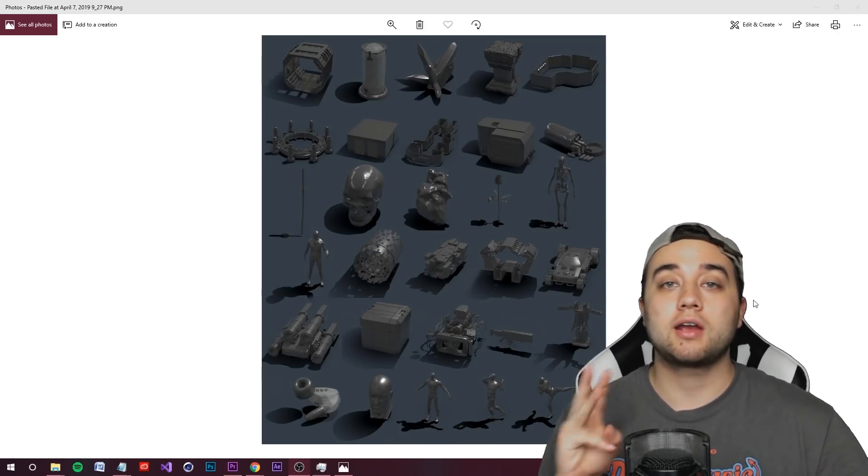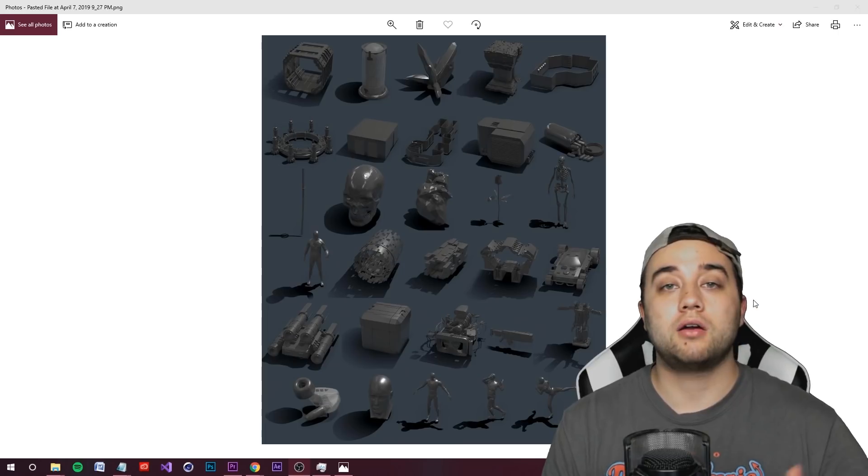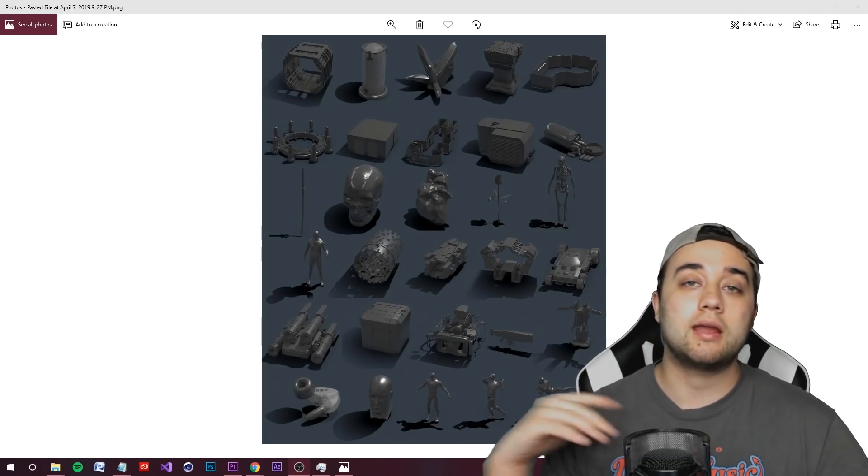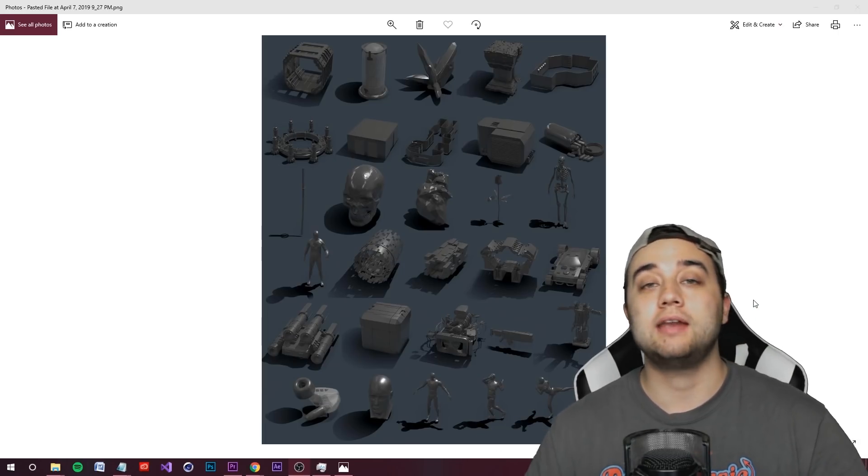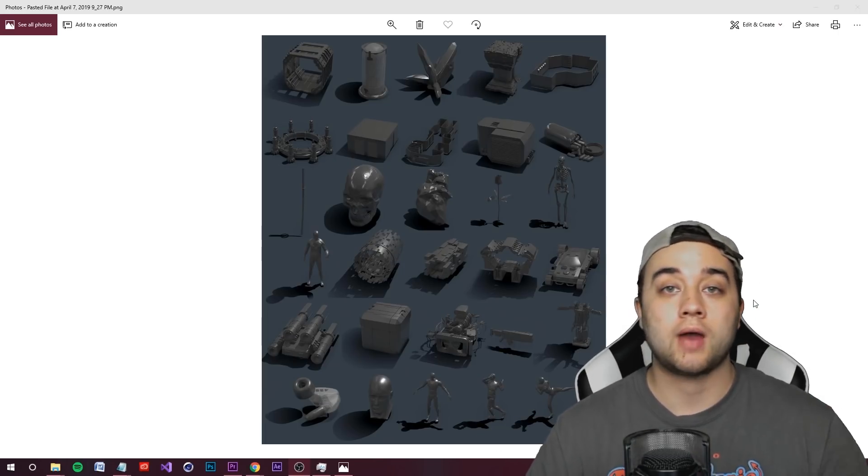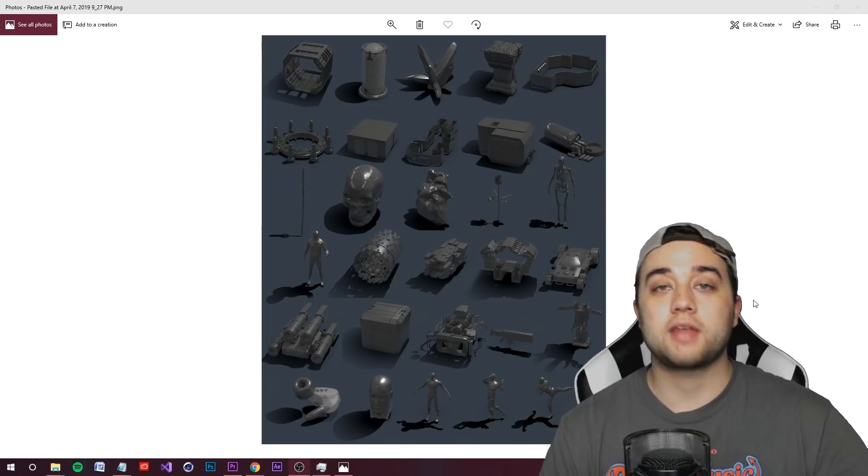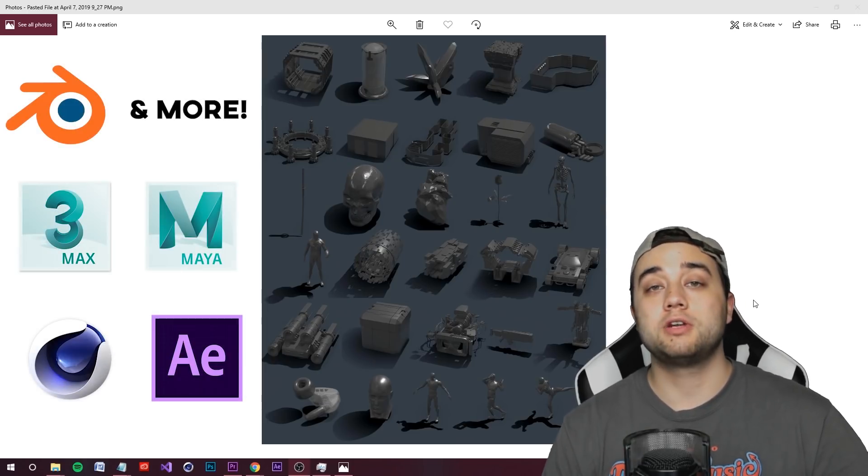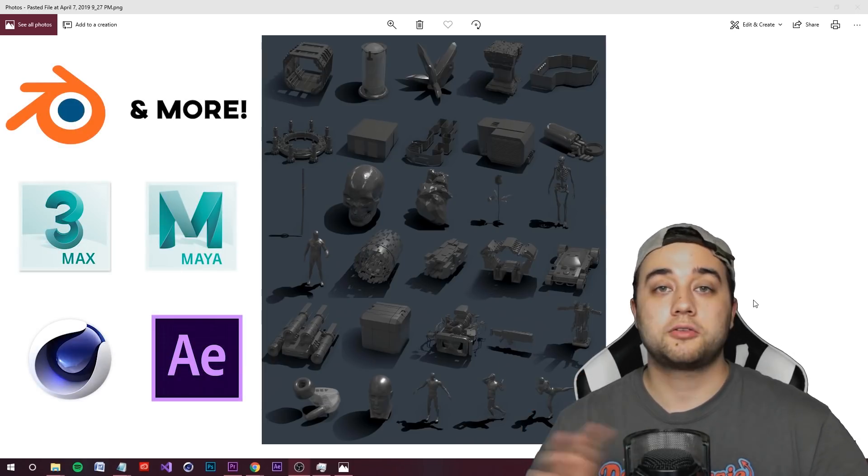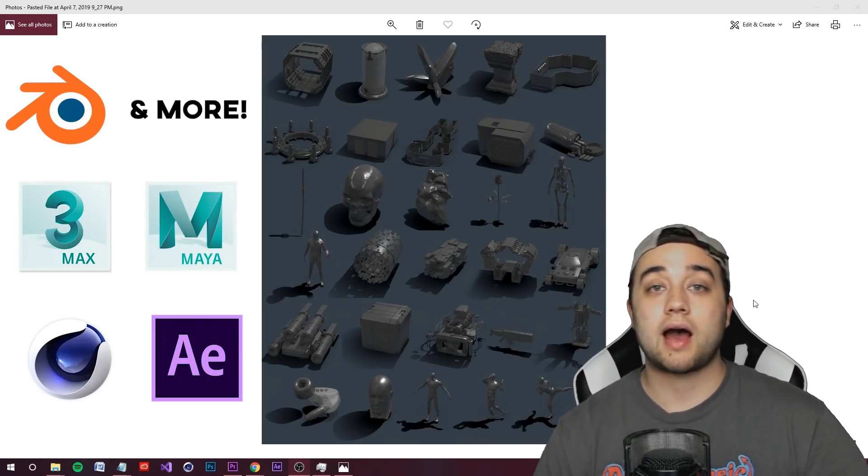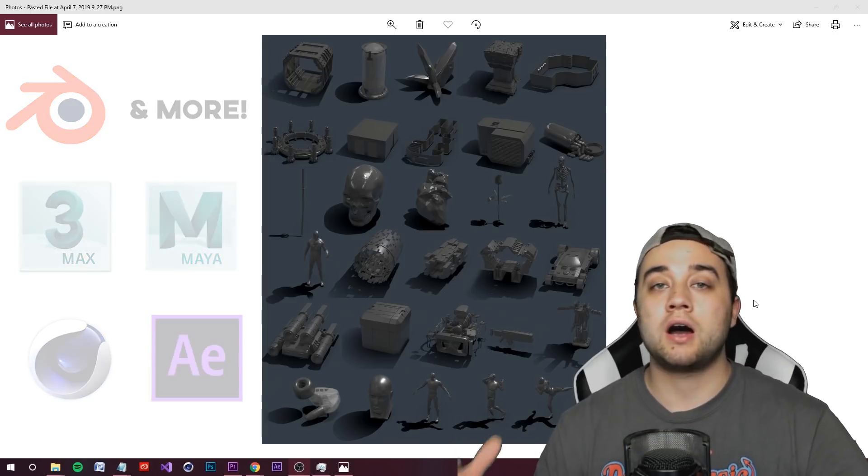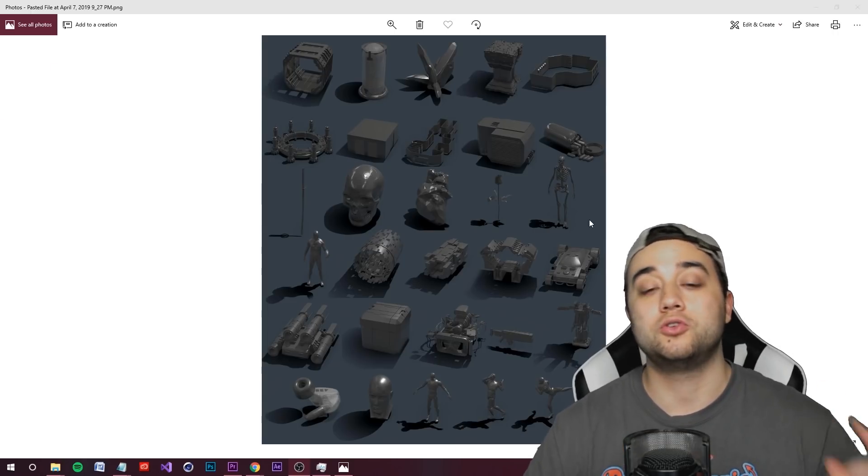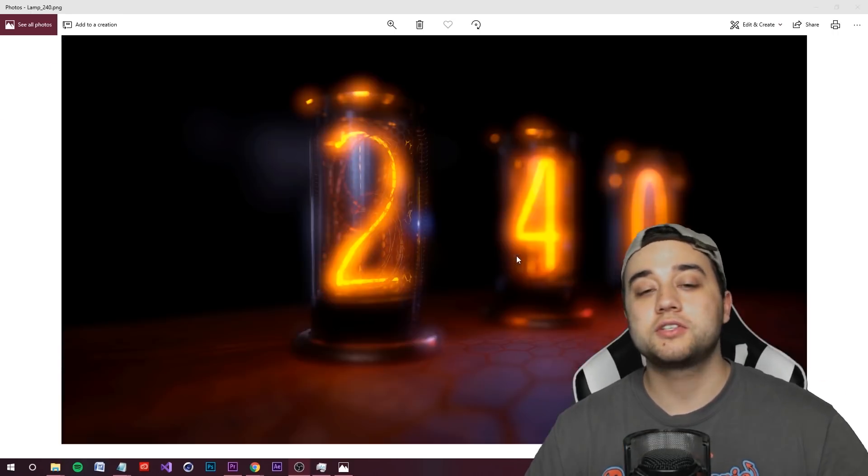In this pack you're going to get 30 3D models in OBJ format, which means you can import them into any 3D software that you have. It works with every version - Blender which is free, Cinema 4D, Element 3D for After Effects, 3DS Max, Maya, the list goes on. If you can import an OBJ, then you'll be able to use these models.